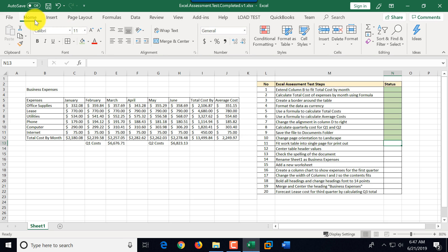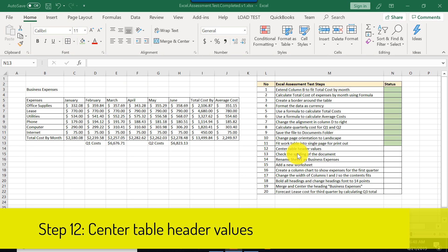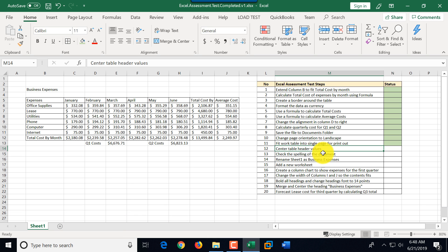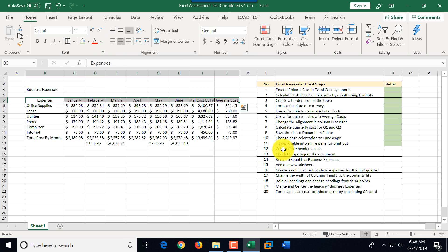Step twelve is to center the table header values. The header is row 5. We select those cells and click the Center button. That completes step twelve, which we mark as complete.